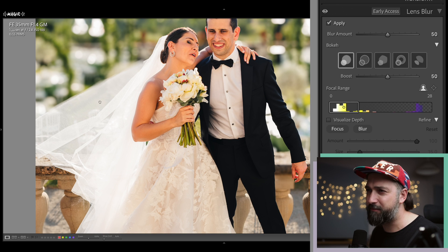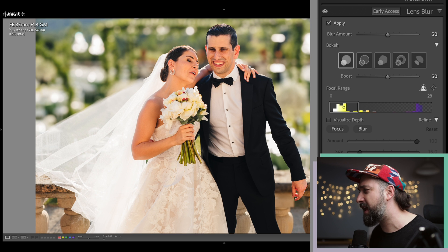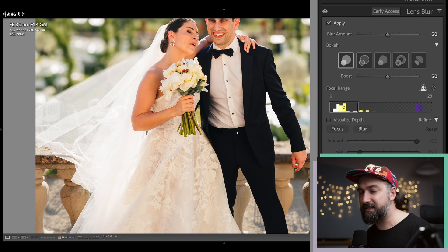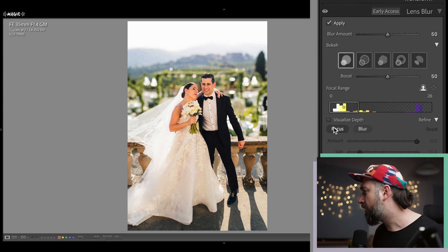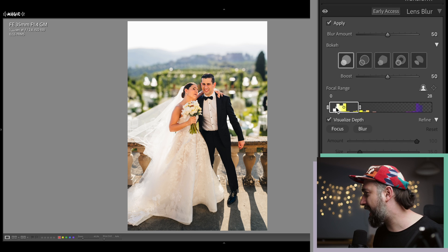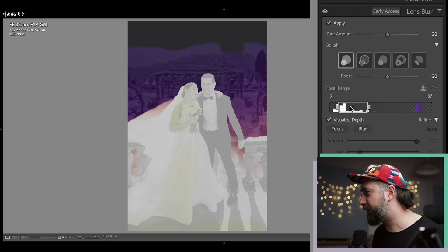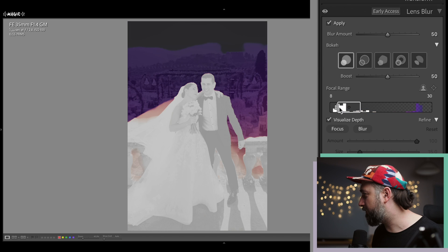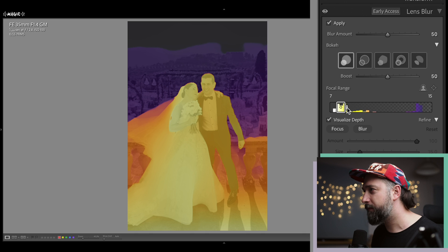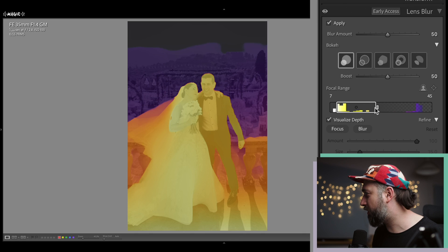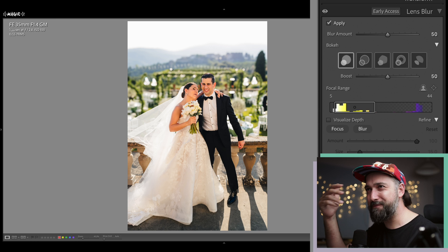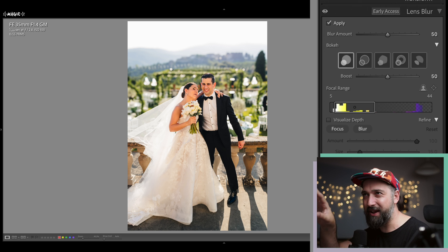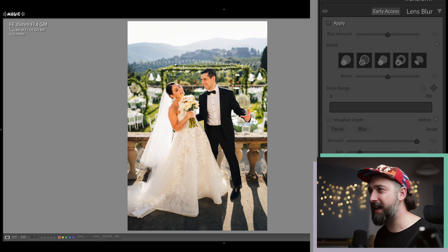It does have problems with things like the veil and hands here, so it's not perfect and it's never going to be perfect. You can obviously refine it — there are options to refine it right here. You can visualize the depth, and you can actually have your depth of field markers where you set how shallow or less shallow you want. So you have a lot of control and refining options. My goal is to see if I can actually make this 35mm at f2.8 look exactly like my f1.4 image.